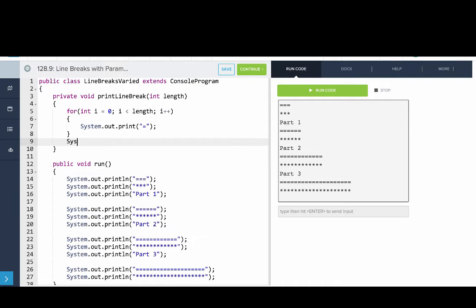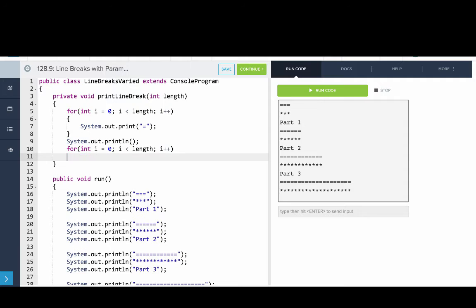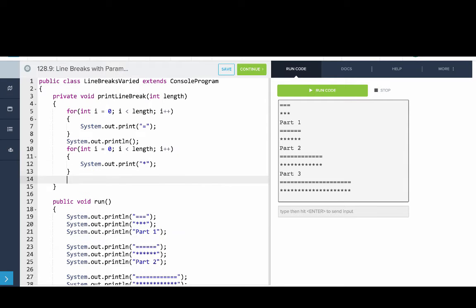And then we'll print out a new line. And then we'll print out repeated length number of times a star.